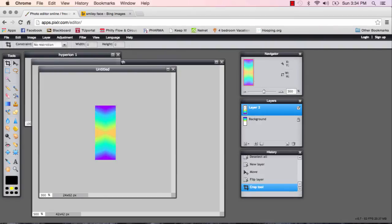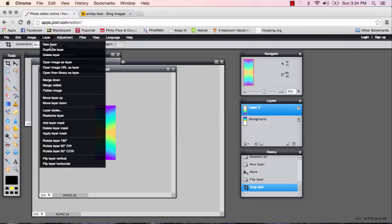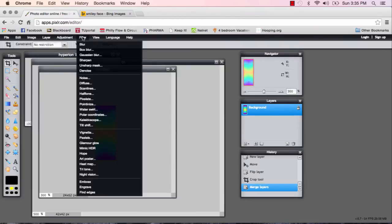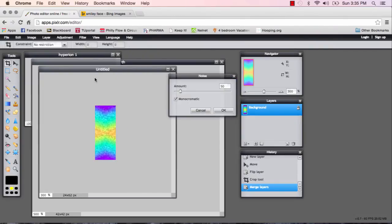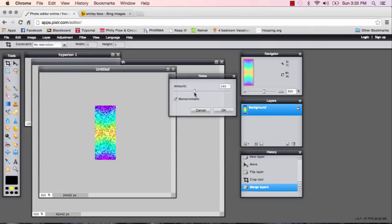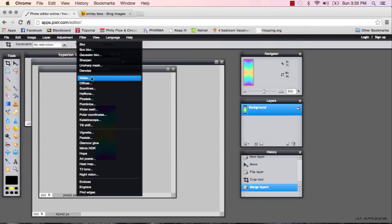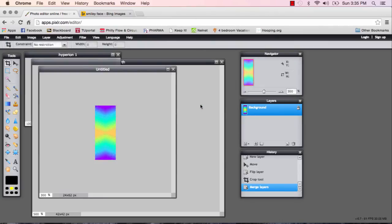So there we go. Now that would look cool just by itself. But if I go to filter, I might have to merge these layers first so that it does it to everything. Merge visible. Go to filter. There's all these really neat things that I can do to it. I can add noise and it pixelates it like that. Add it up like that. I can diffuse it which is kind of similar.